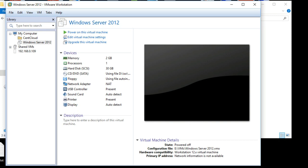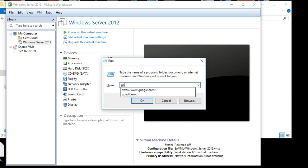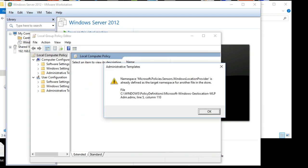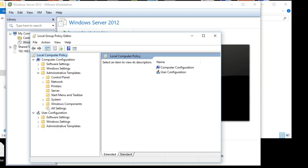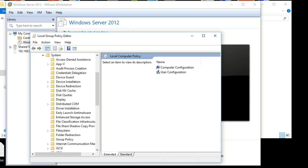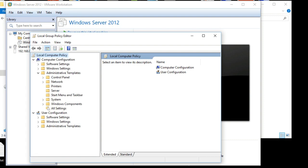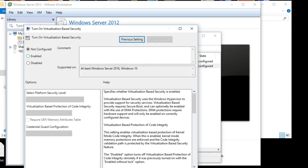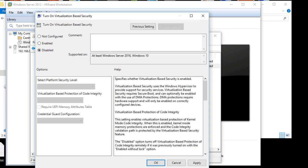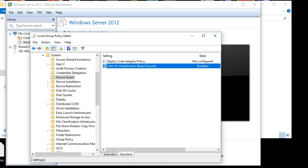I'll show you how we can fix it. First, go to your machine's Group Policy Editor (gpedit). Go to Administrative Templates, then go to System, then go to Device Guard. We have to disable it. What it does is it places a layer on the CPU which does not allow any virtualization solution to run. So let's disable it.